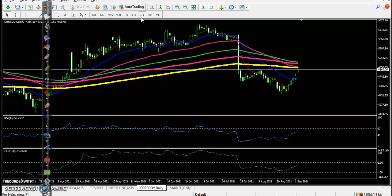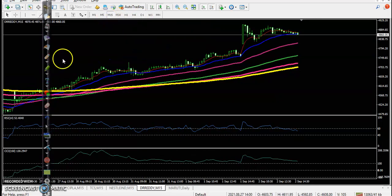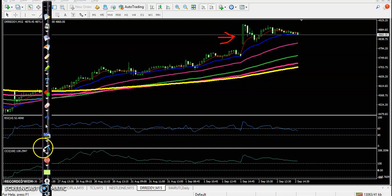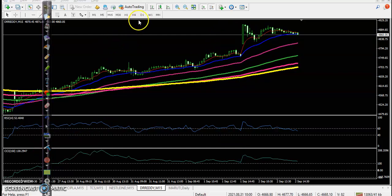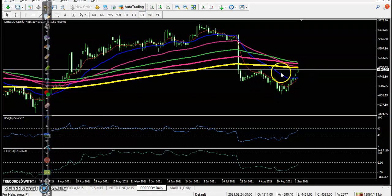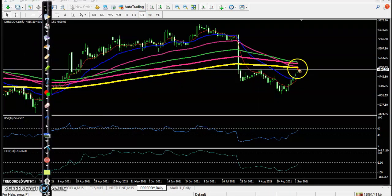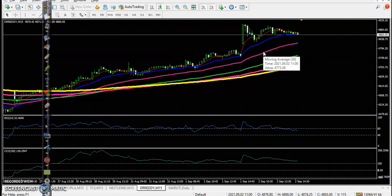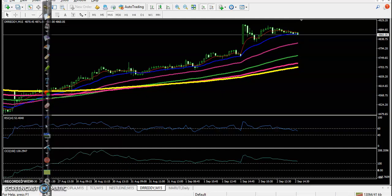Dr. Reddy's - let's see why we didn't enter here after getting a confirmation. We missed that opportunity because it was just below a resistance line. If you see the daily time frame, the 200 moving average is exactly at the resistance level. So in the small time frame we saw some confirmation, but we avoid this type of trade. I hope you enjoyed this video - if you like it, please like and subscribe. Thanks for watching.